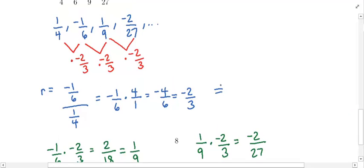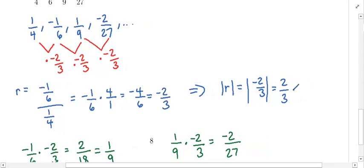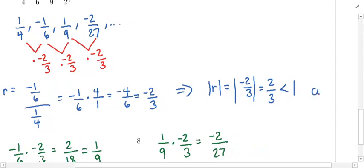Since the R value is negative, that indicates alternating signs, and we know that we do have them. The absolute value of R is the absolute value of negative 2/3, which is positive 2/3. Absolute value just turns everything positive. Since 2/3 is less than 1, we are going to have an infinite series that converges.